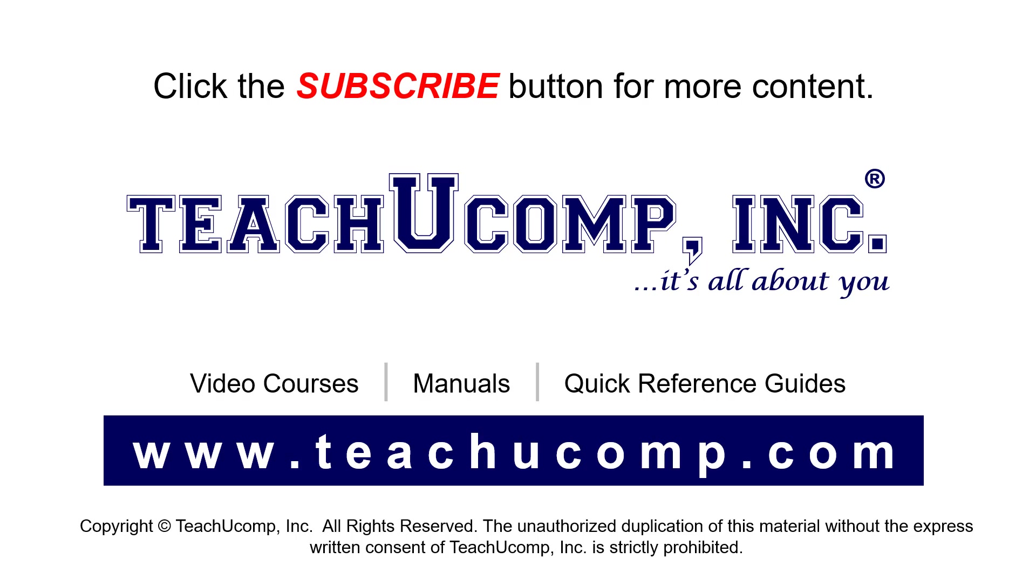To see our full suite of ad-free video courses, instruction manuals, and quick reference guides, visit us at www.teachucomp.com.